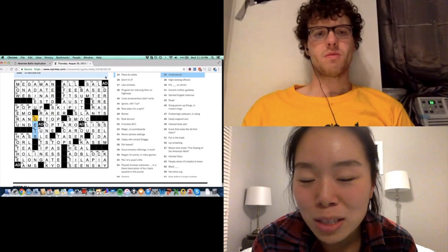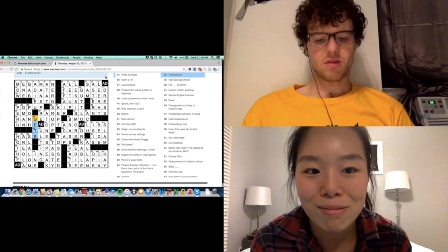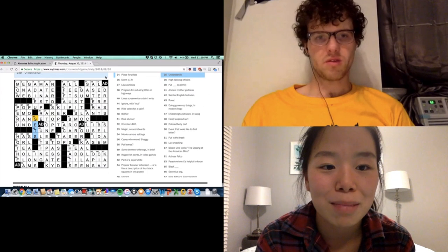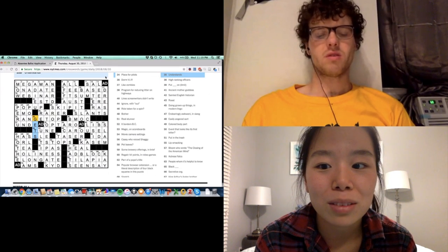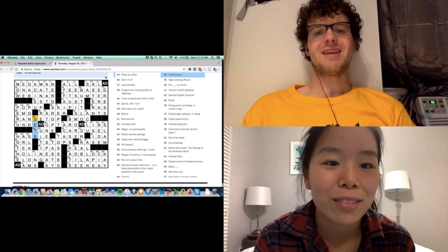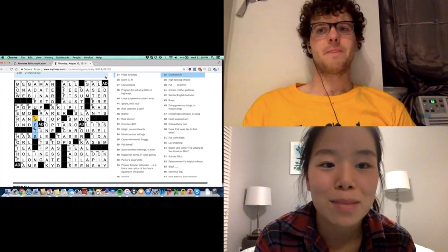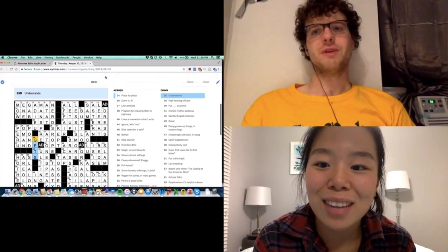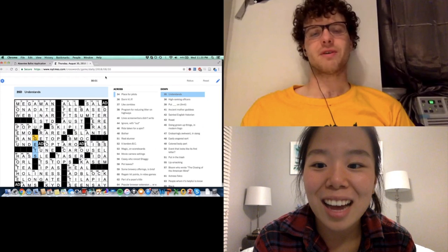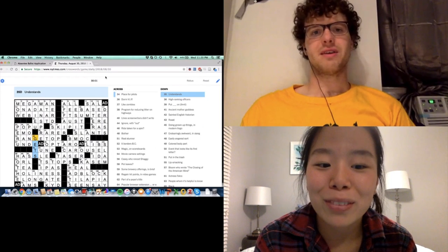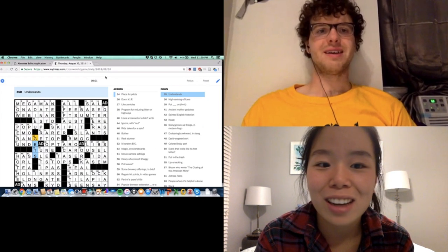I think the puzzle went pretty smoothly in terms of the theme. We actually got stumped at the end, so we filled it out really fast, maybe like 20 minutes, and then we spent 20 minutes. I think we were under 20 minutes, 19-something, and we were stumped for a good 10 minutes trying to figure out why we were wrong.